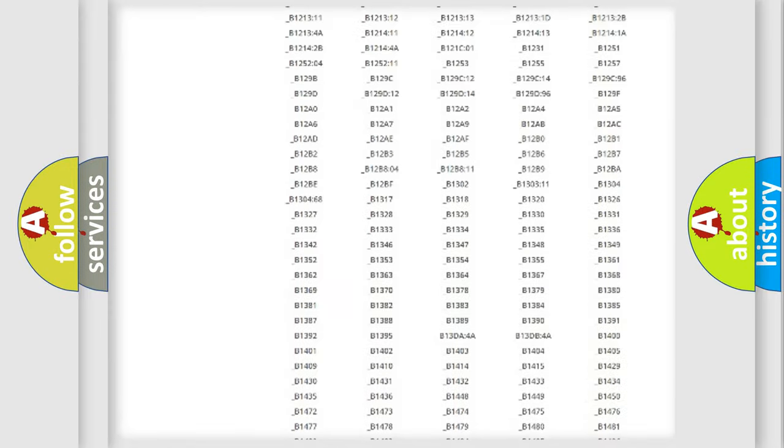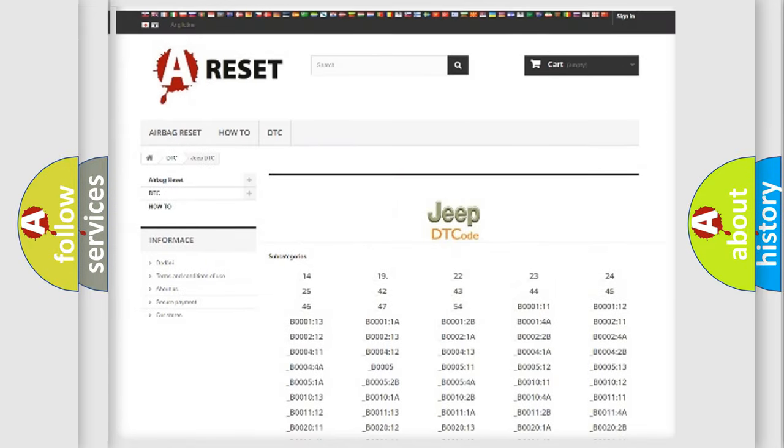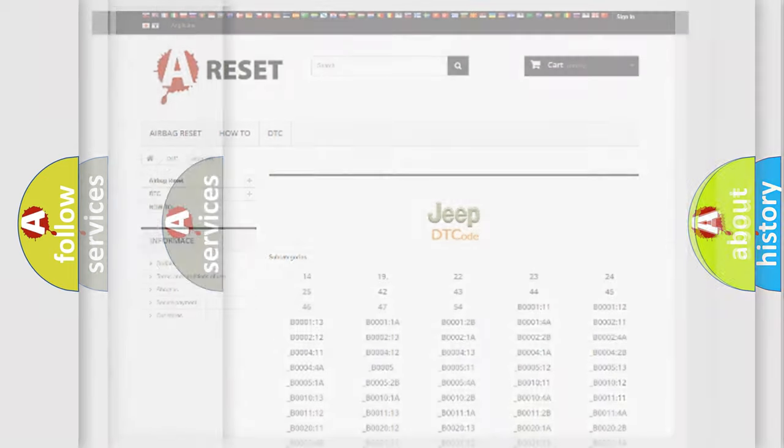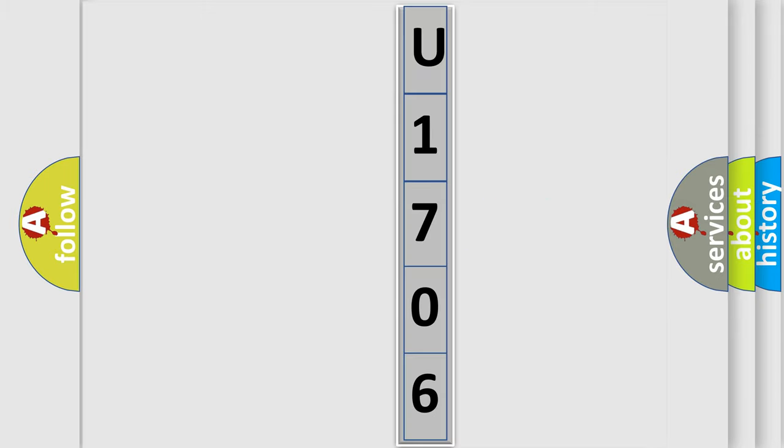You will find all the diagnostic codes that can be diagnosed in Jeep vehicles, and also many other useful things. The following demonstration will help you look into the world of software for car control units.